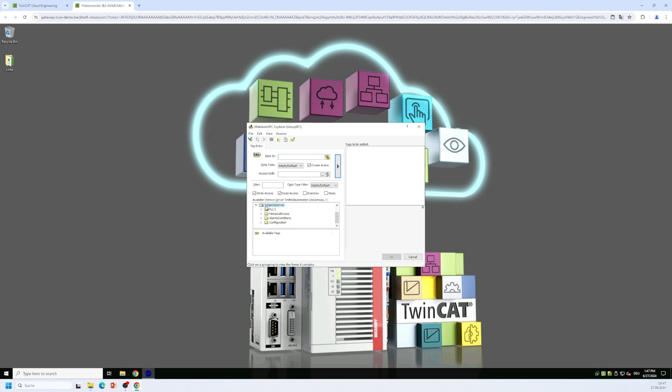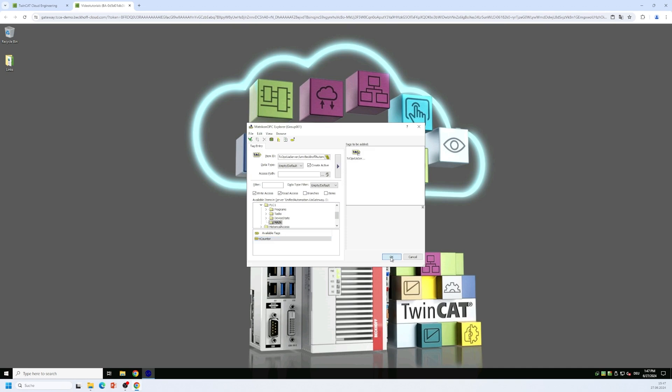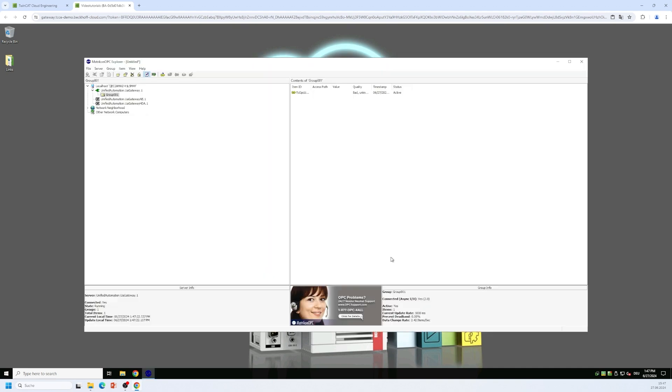I will find my TC OPC UA server entry here and within this namespace I can also find my counter variable. By double clicking this variable I can read its value and now I have an OPC COM DA connection to the gateway.